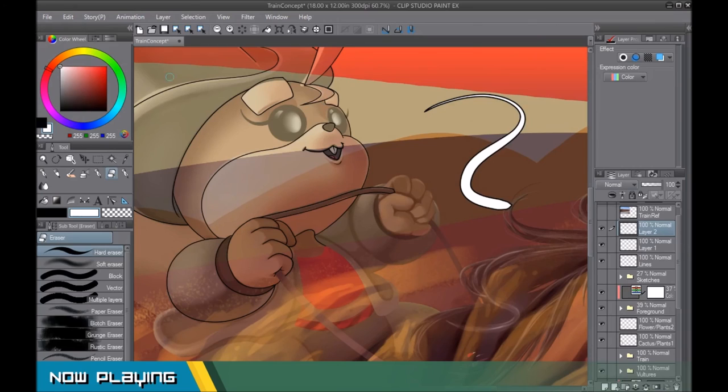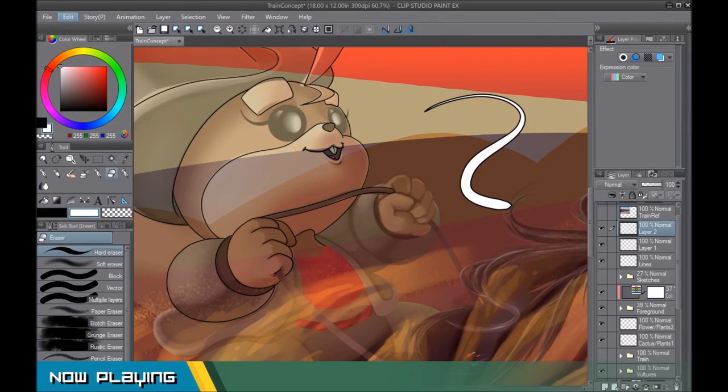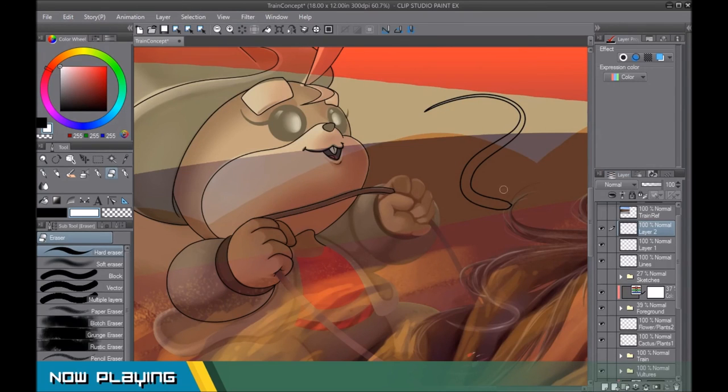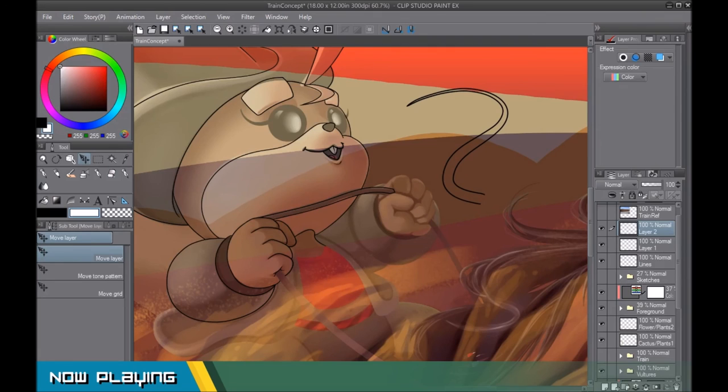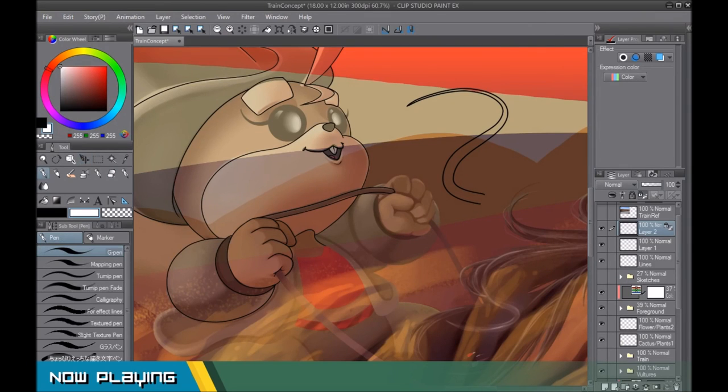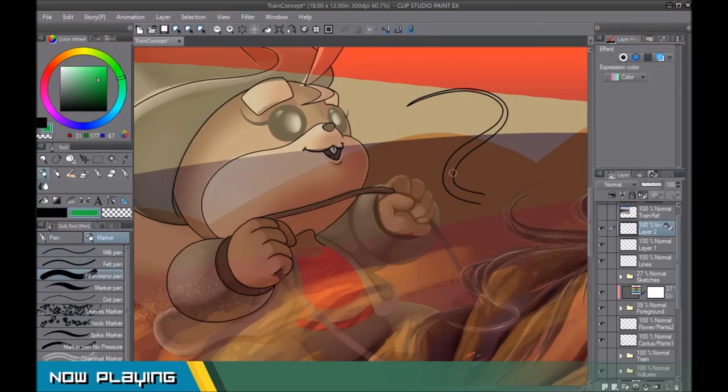So after you rasterize it, you edit, convert brightness to opacity, let it do its thing. It's going to get rid of that white. And bam, you got your lines. So if I opacity lock it, if I want to change the color of my line, I can do so. So pretty cool.